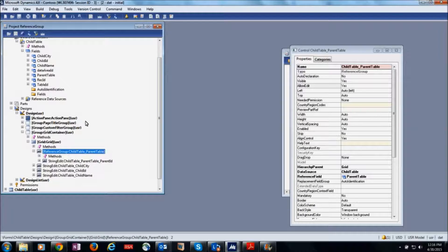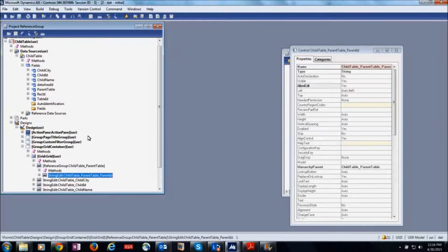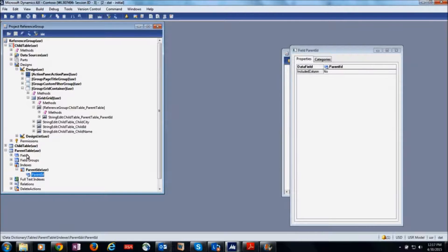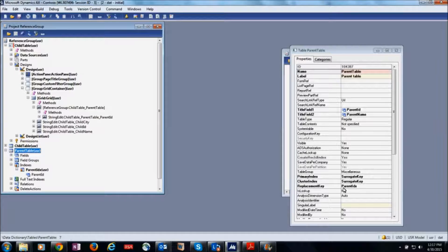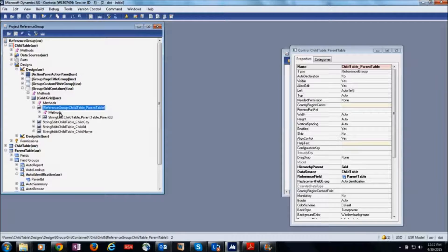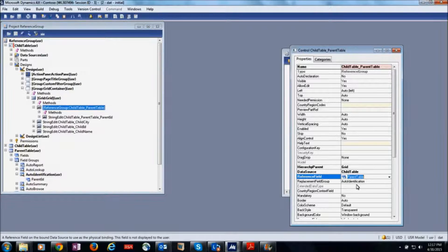The IDE automatically creates a reference group in place of the parent table field that is int64, and it is replaced by the replacement key, which is a natural key. You can see here the relation between the reference group, the replacement key, and the auto identification group.